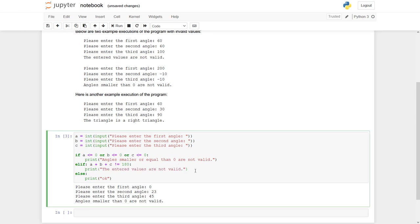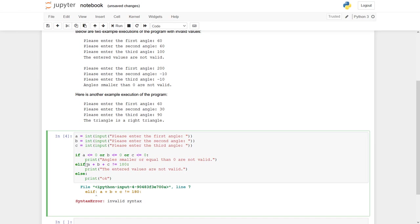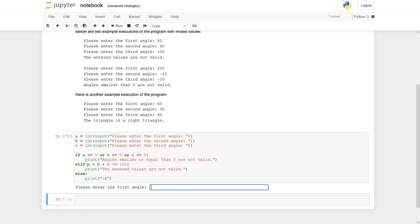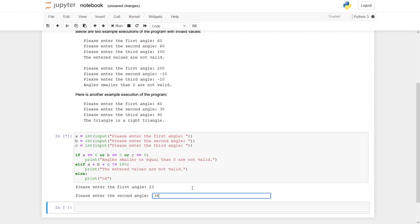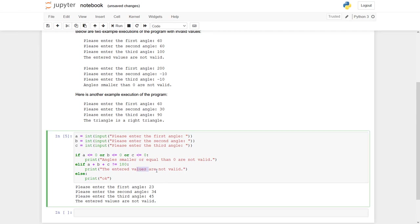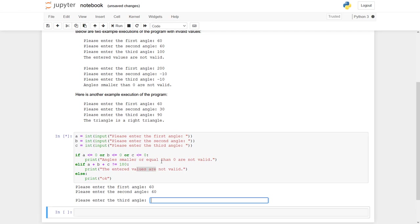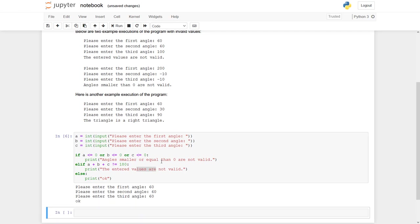And again, let's check. Oh, I have added these columns too early. Please enter the first angle. Let's first give a bad example. The entered values are not valid. So we have ended up here. Now try to give a good example. 60, 60, 60. Now everything is fine.